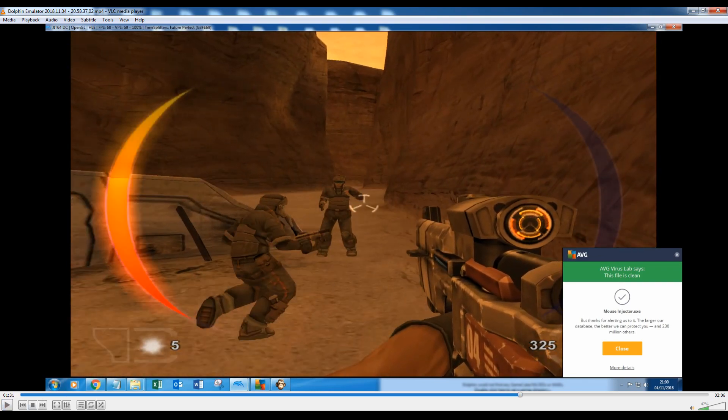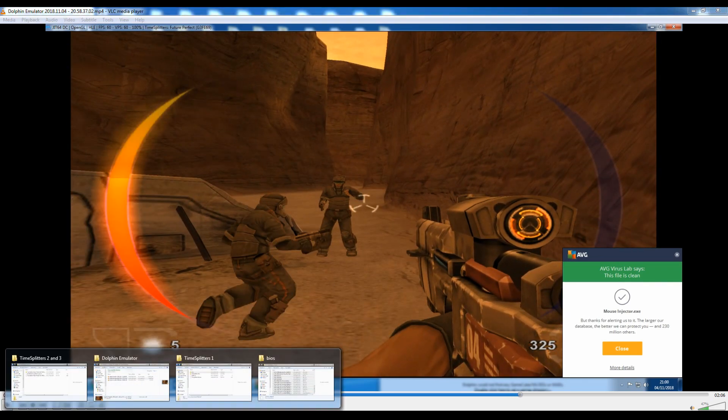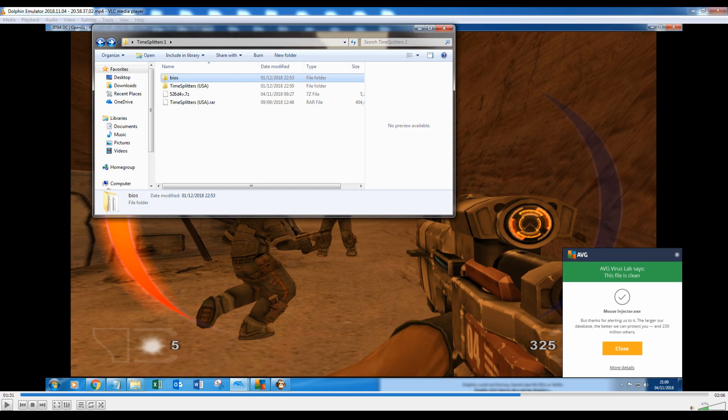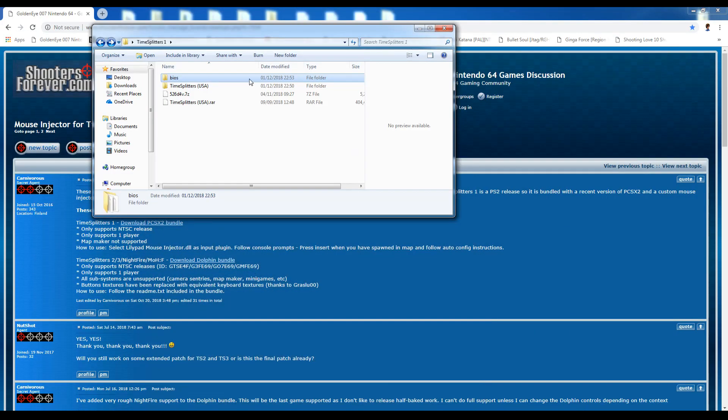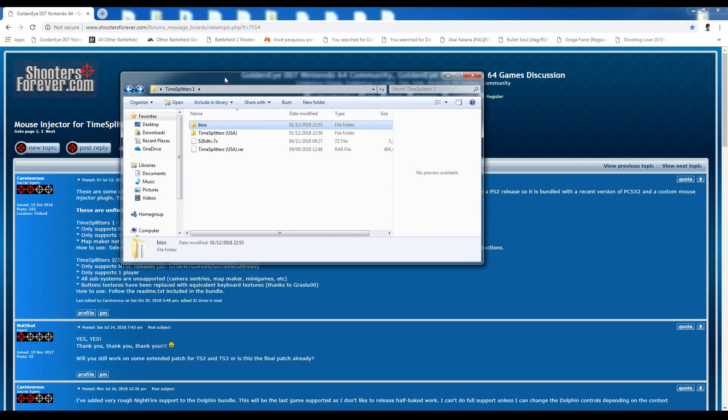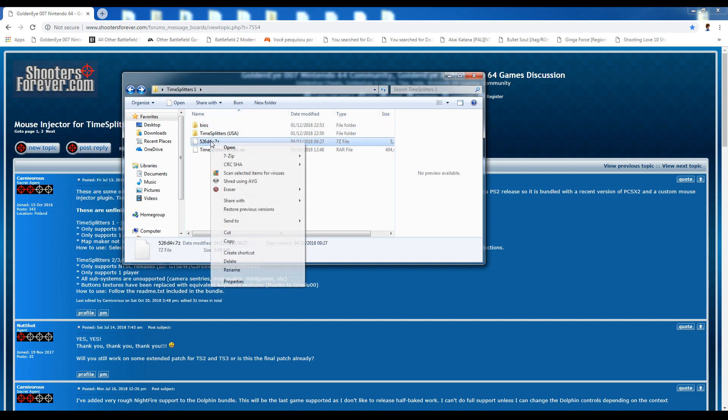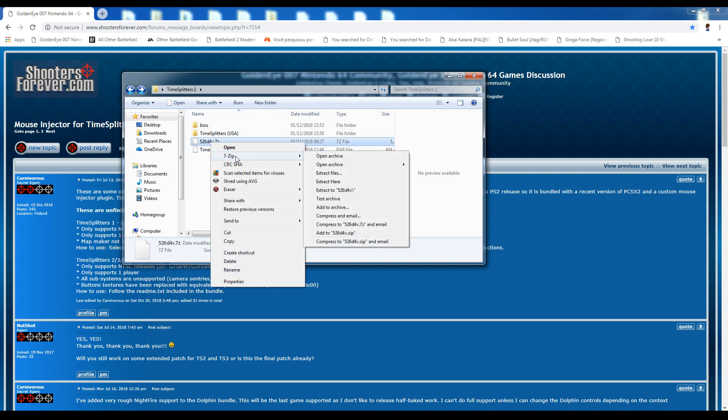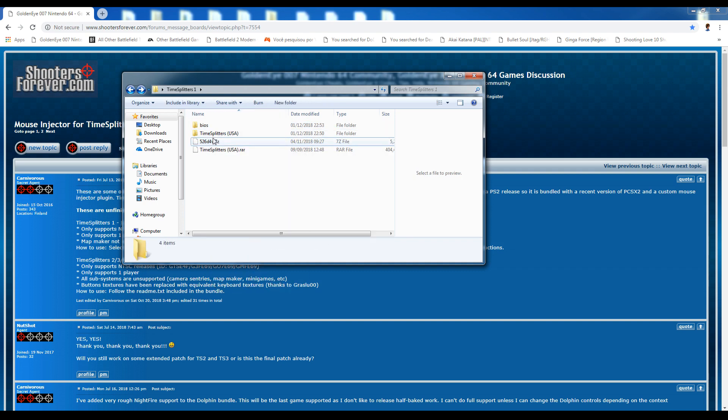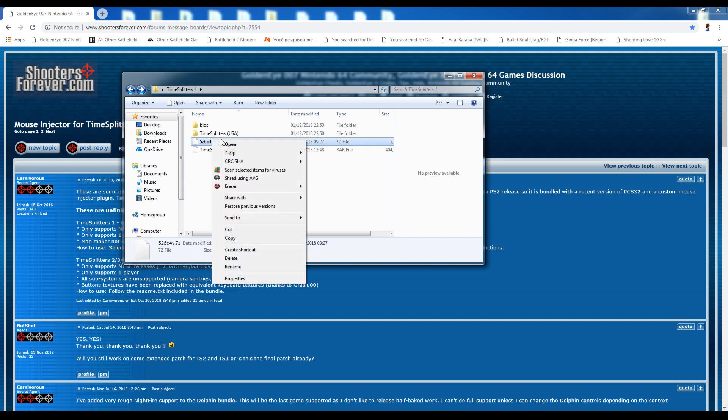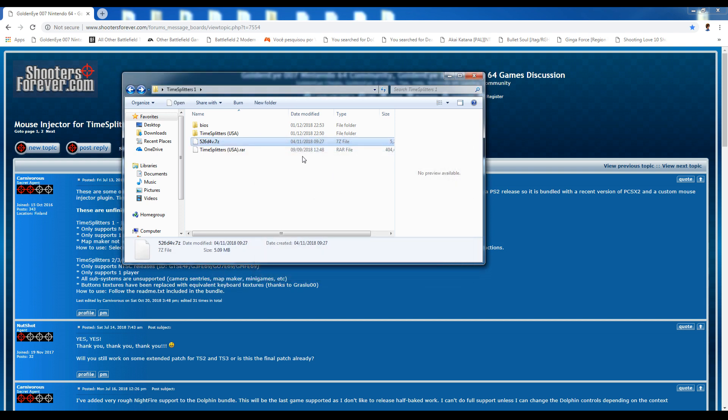So without that out of the way, let's go ahead and start with TimeSplitters 1 and this is the PlayStation 2 emulator. What you'll get is this little file here, go ahead and extract that.